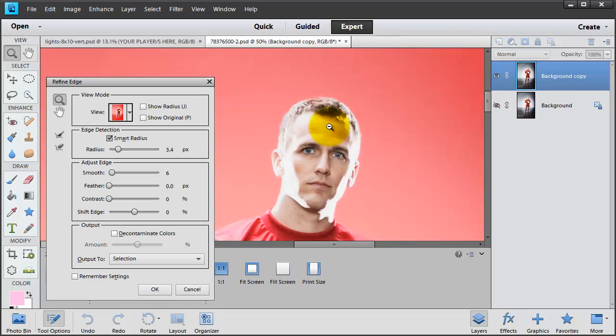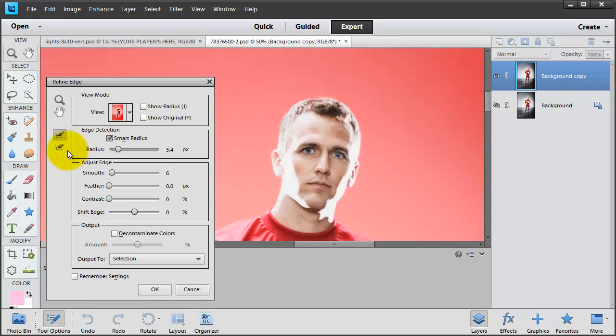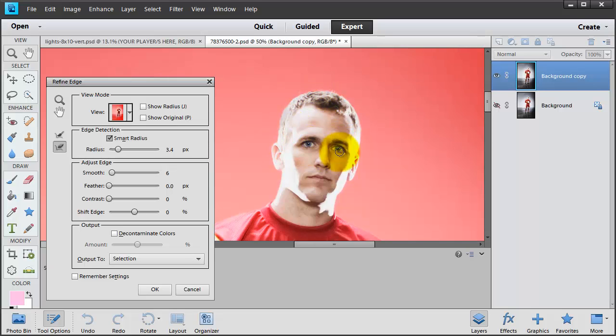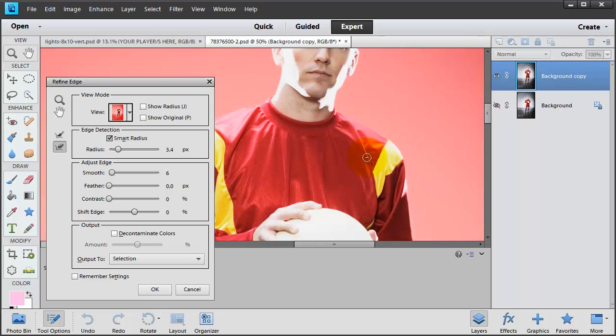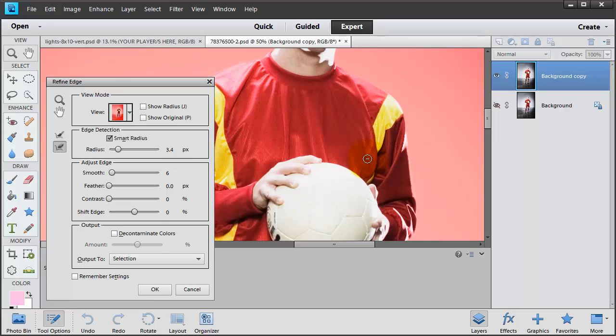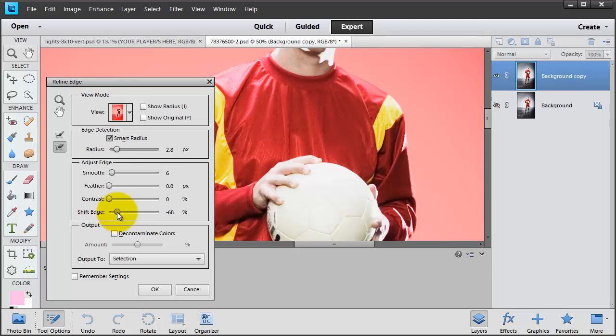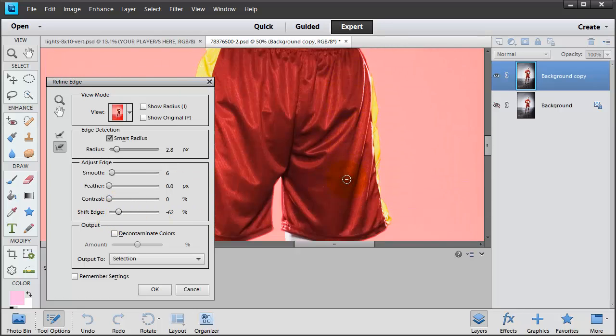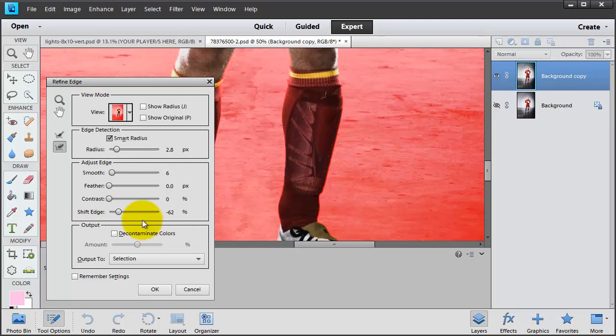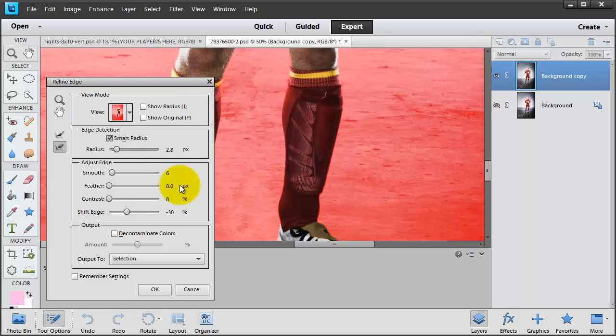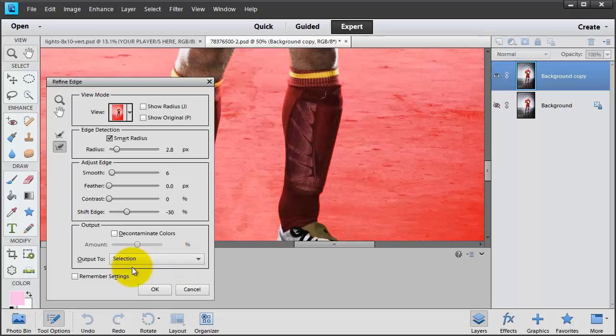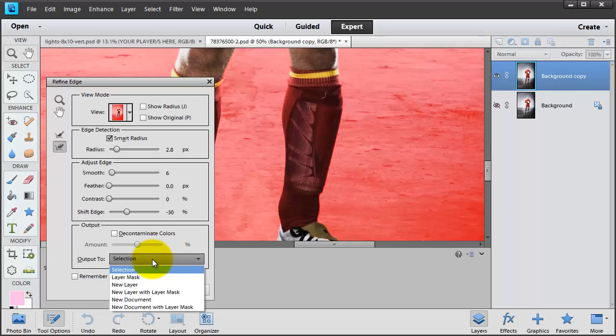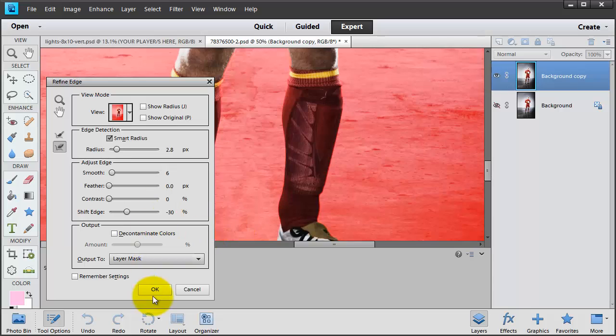I'm going to back off here. I'm not liking that. Let me fix this. And I'm going to do an edge shift here to make sure there's no line around him. It's going to take just a little bit off of the edge, but it'll help with any type of fringe. So I'm going to output to a layer mask and click OK.